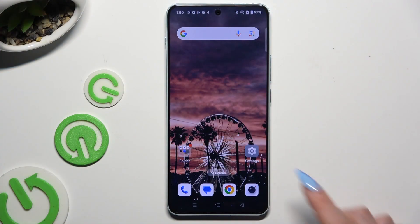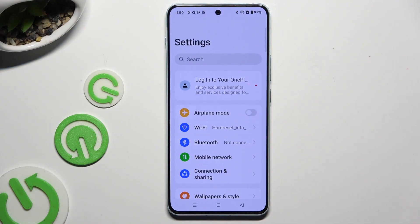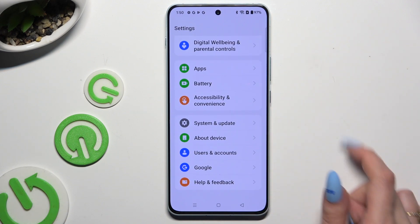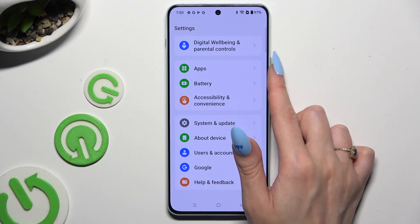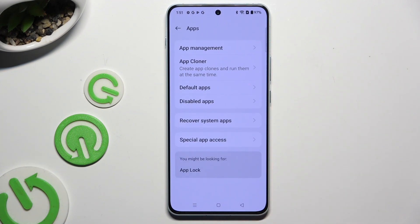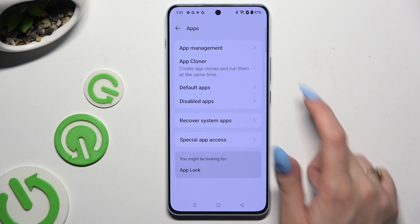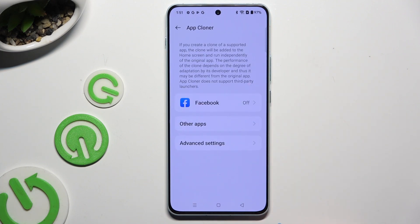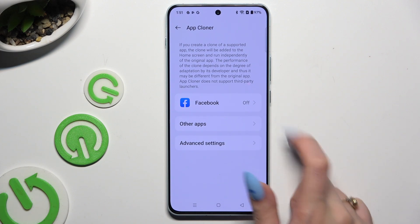Begin by opening Settings and scrolling all the way down to access Apps. Then click on App Cloner, and tap on any available app that you wish to clone.